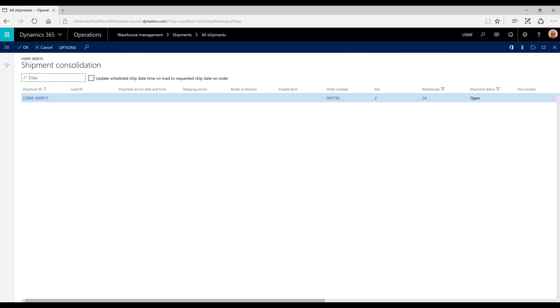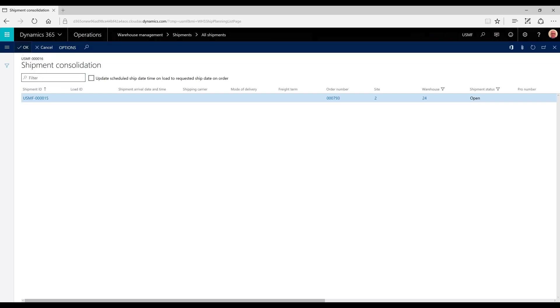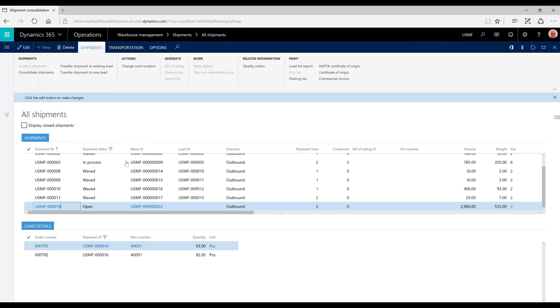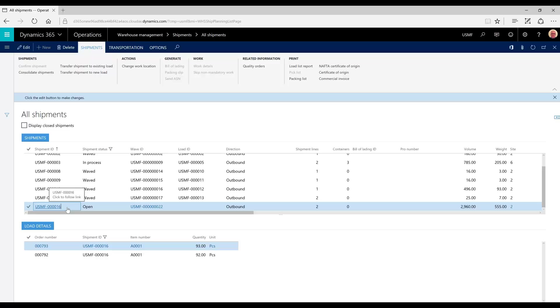And this will give me a list of all shipments that are eligible to consolidate with the original shipment selected in the previous screen. To be eligible, the destination and the ship date need to be the same. So I'm going to just click OK to consolidate shipment 15 and now we'll see shipment 16 exists. 15 is no longer there, but 16 now contains the order numbers of 792 and 793.